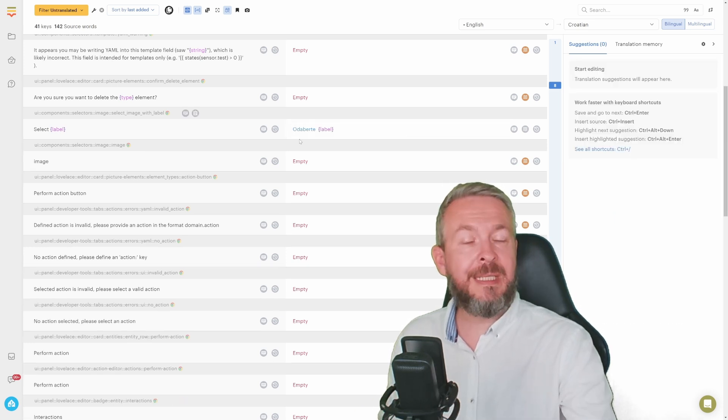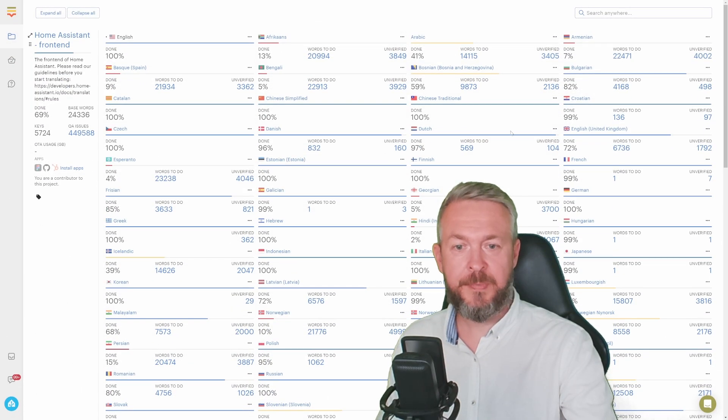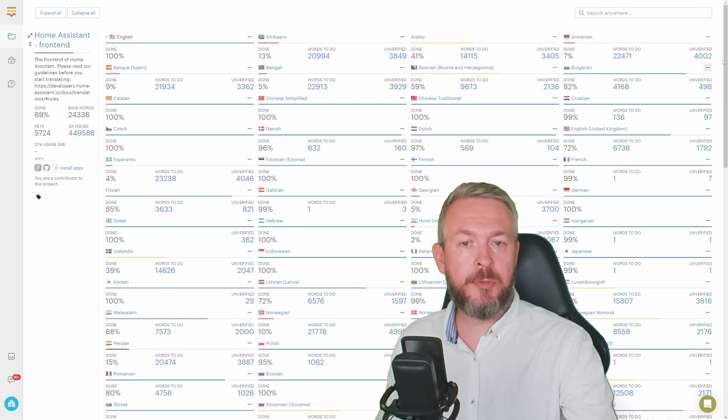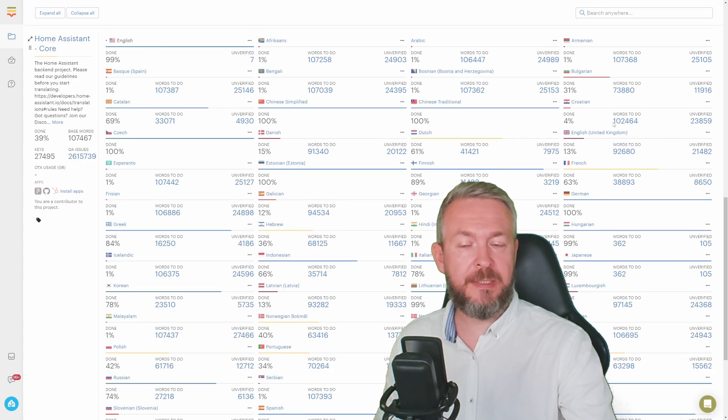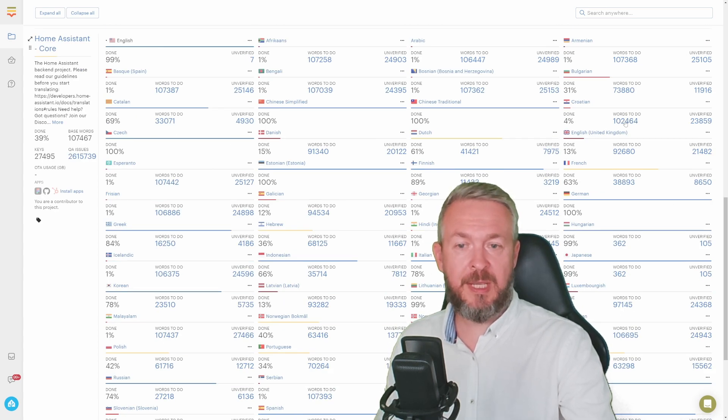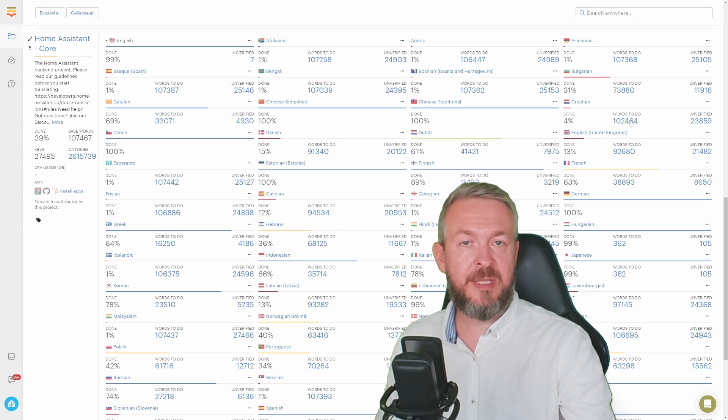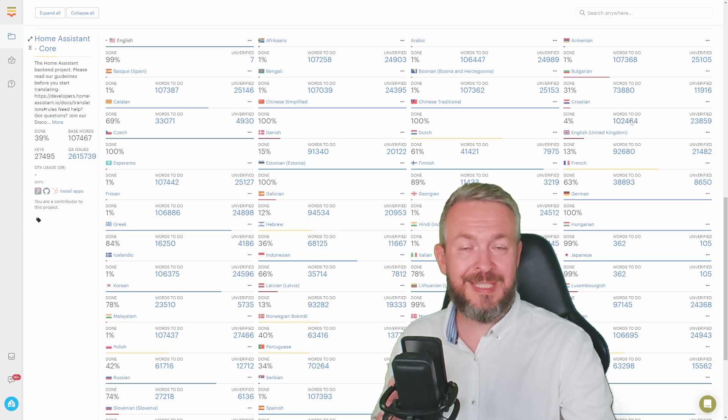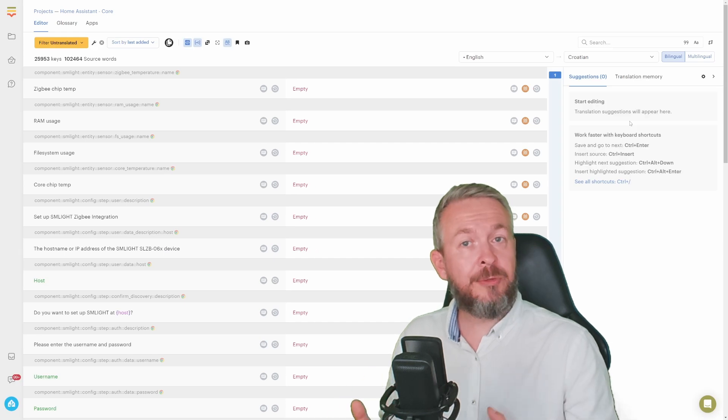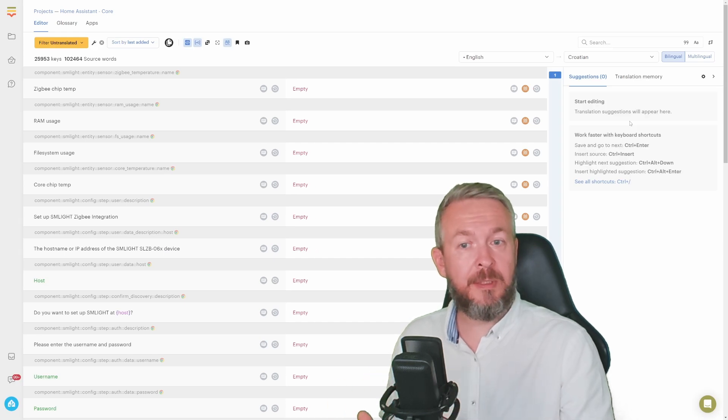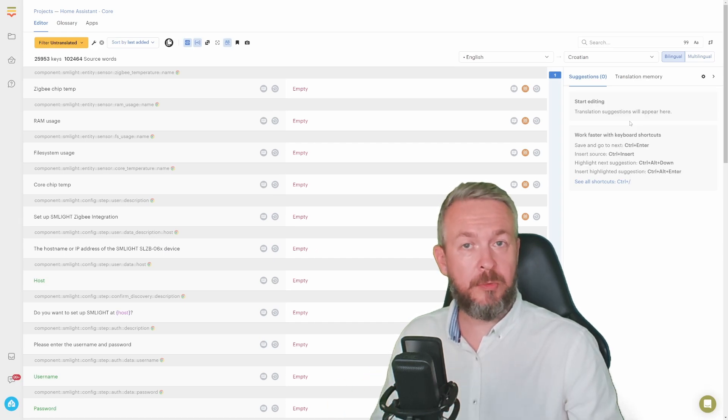Click on Save. As I said, this is the frontend. If you've also joined the backend community, it would look like this. Unfortunately for Croatian language, we still have 102,464 words to translate. But the process is actually still the same. But you do not need to translate everything. You can just translate parts of the code or parts that are interesting for you.